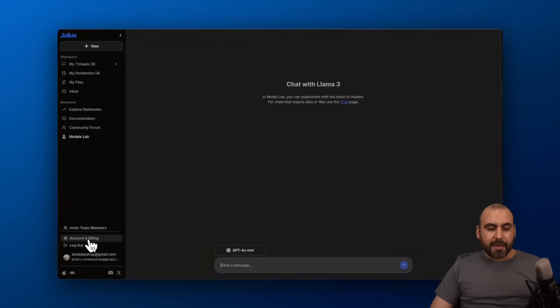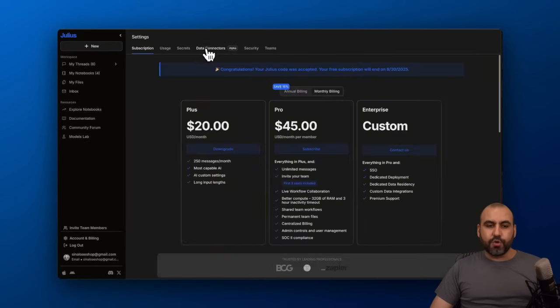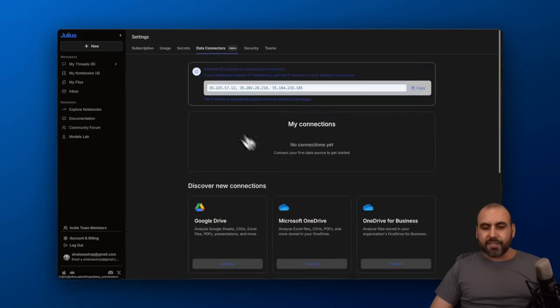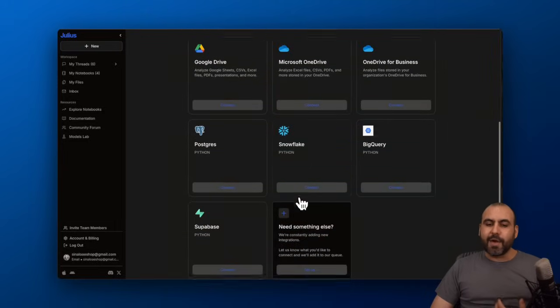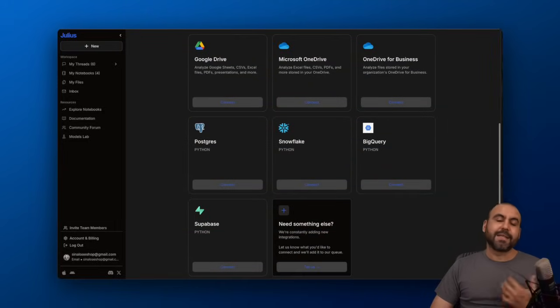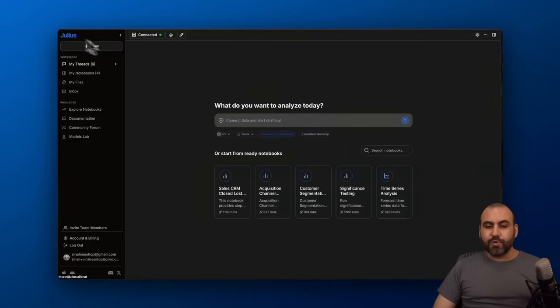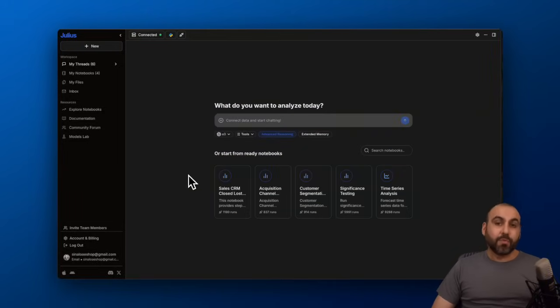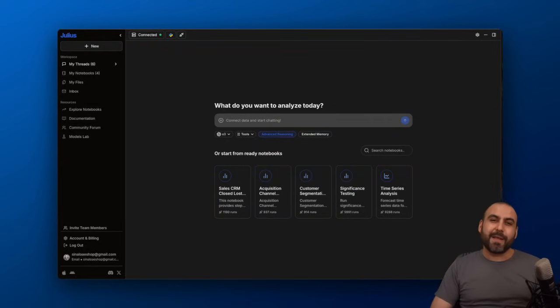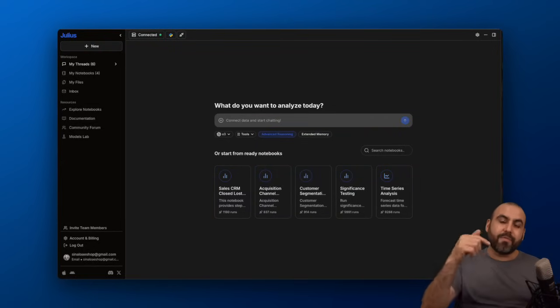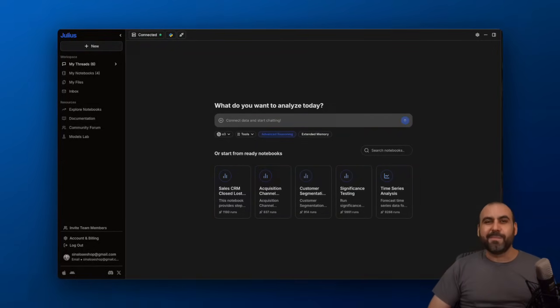And there's the model labs that you can start using right there. I would highly recommend that you jump into your data connectors. If you are using any of these systems, go ahead and connect to it because it's going to save you a lot of time. Definitely check out Julius and start using it right away. Don't forget that they have a free plan you can start using right now. If you're good to go, jump into the paid plans. I will provide the link in the description for Julius if you want to check it out. And that's a wrap.